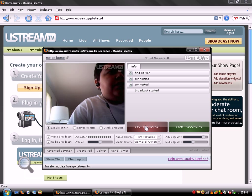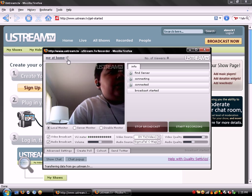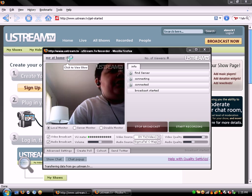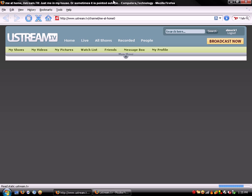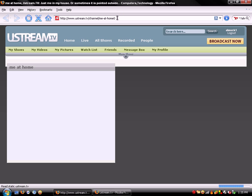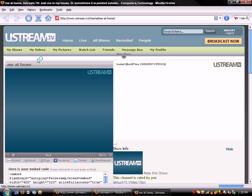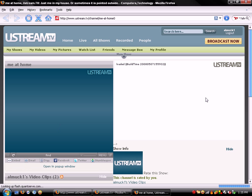And then it'll take you right here. Just click that. And it will take you to your URL. This is the video, and then this is the little chat room.